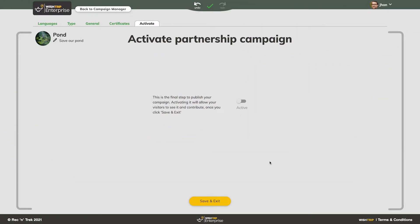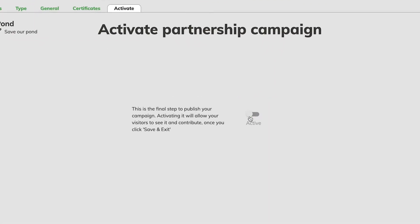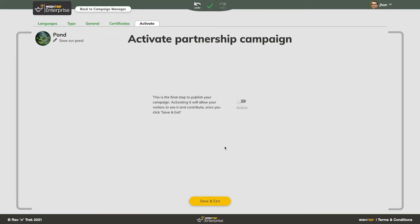Your campaign is almost ready to go live. You can activate it now, or just save and exit, and then activate it later.